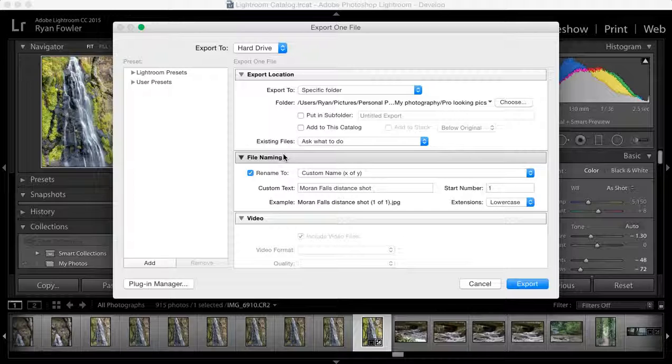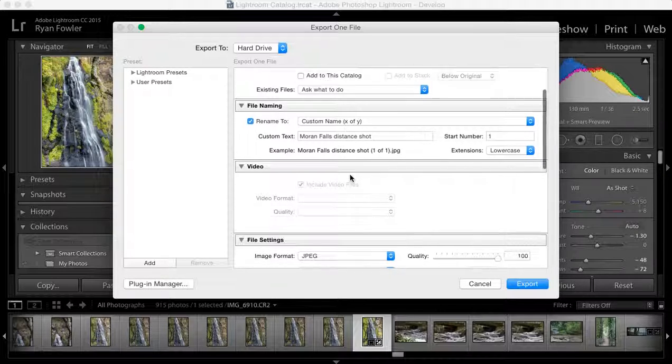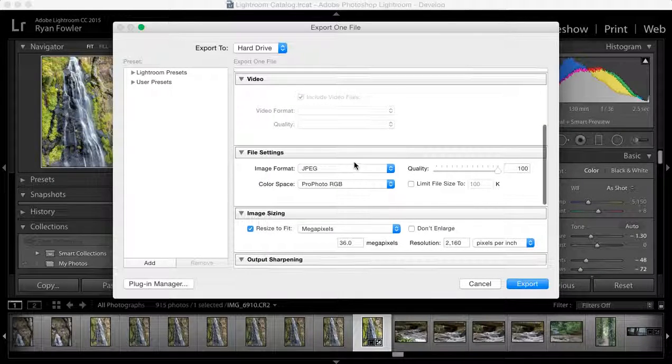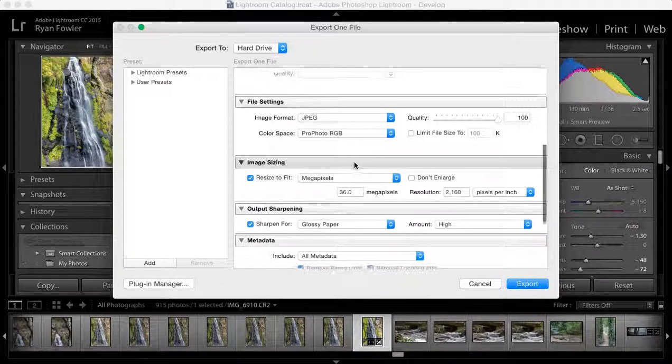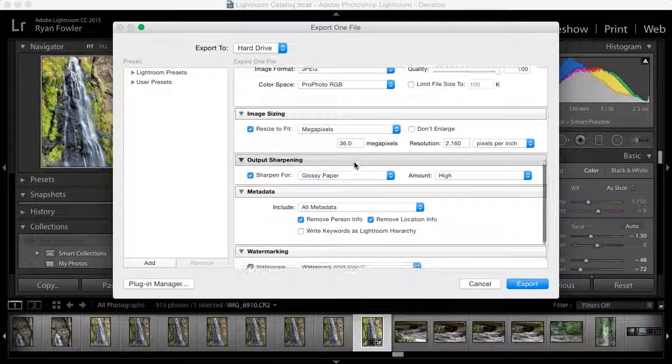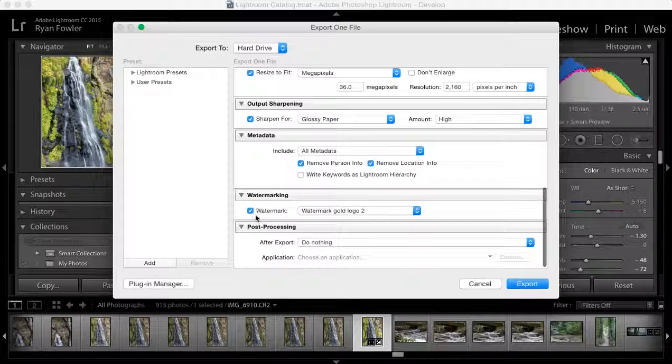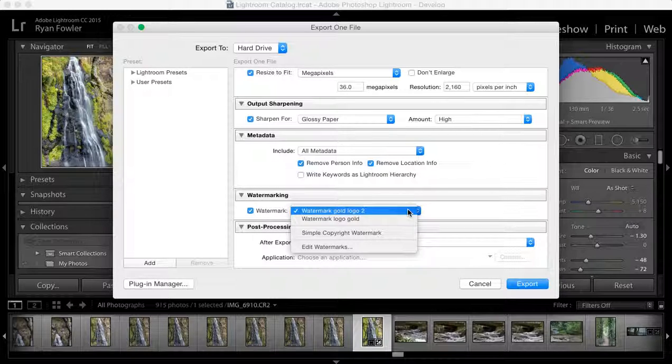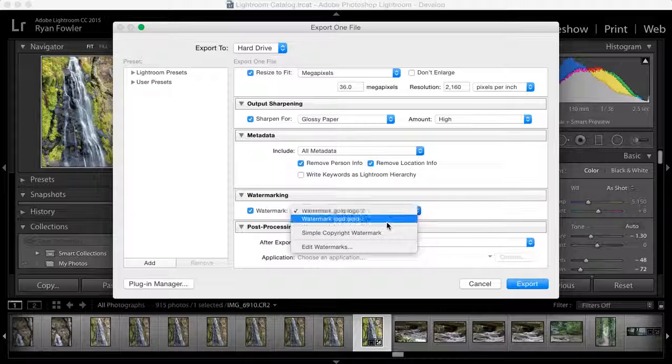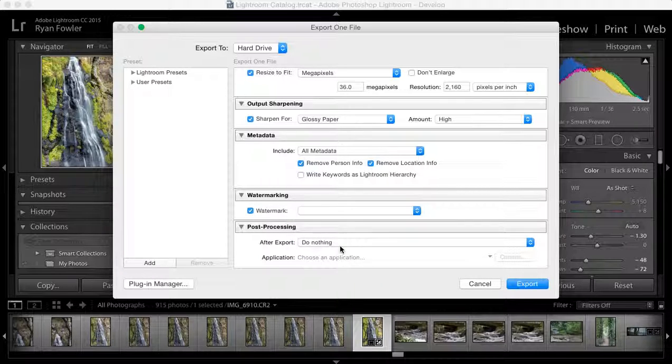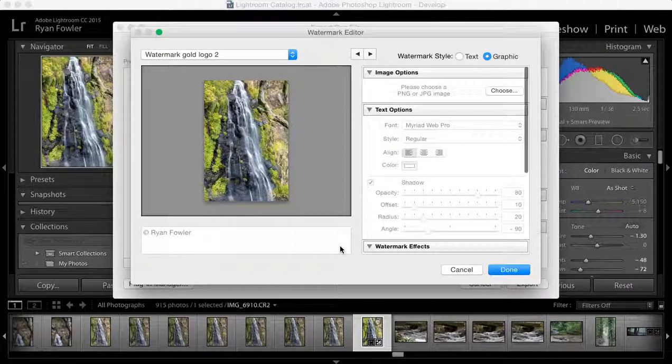You've got the name and all your basic stuff that you normally do. But then down here, you've got watermark, and you simply tick it on or off and choose a watermark that you've got. If you need to add a new one, go to edit watermarks.